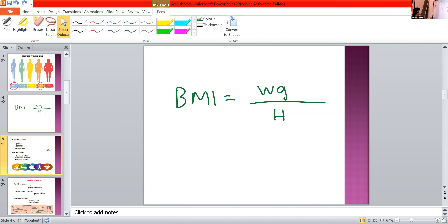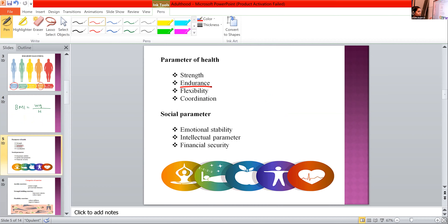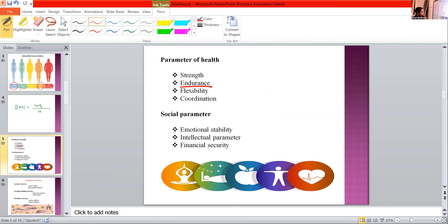Then we learned about some parameters of health: strength, endurance, flexibility, and coordination. What do you mean by endurance? It's a new term, Meghna. The ability to withstand or resist fatigue — that is endurance. By repeatedly doing the same job, the person never feels any fatigue — that is endurance. Then flexibility, coordination, and strength.